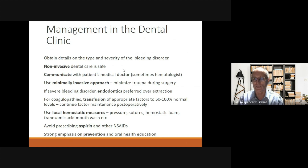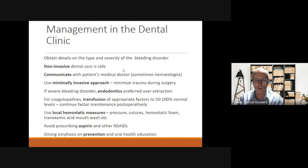If there is a severe bleeding disorder, endodontics is preferred over extraction. If the patient has a severe coagulopathy, transfusion of appropriate factors to 50% to 100% of normal levels is often required, and this must be continued postoperatively for some period. We must also use local hemostatic measures such as pressure, sutures, hemostatic foam, and a tranexamic acid mouthwash. We should avoid prescribing aspirin and other non-steroidal anti-inflammatory drugs to these patients, and there should be a strong emphasis on prevention and oral health education so that their treatment needs are minimal.